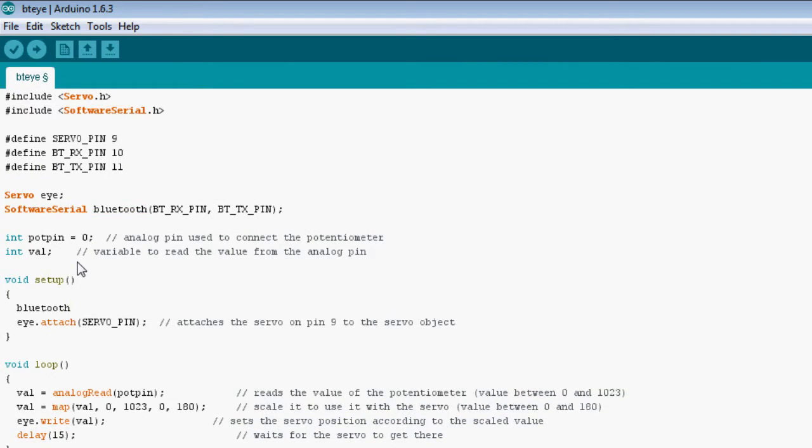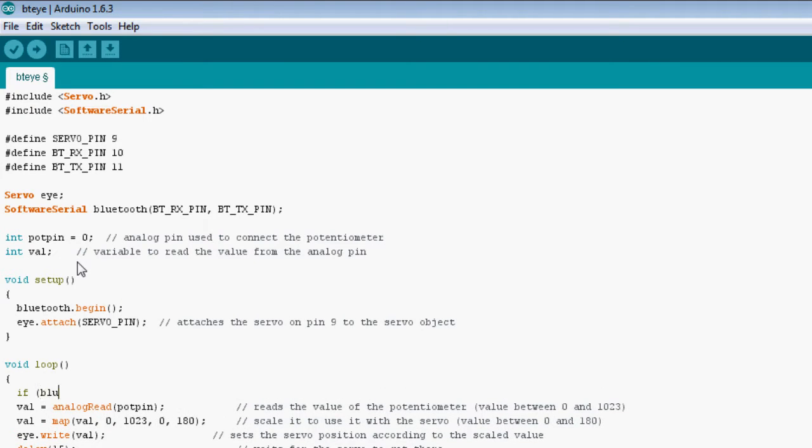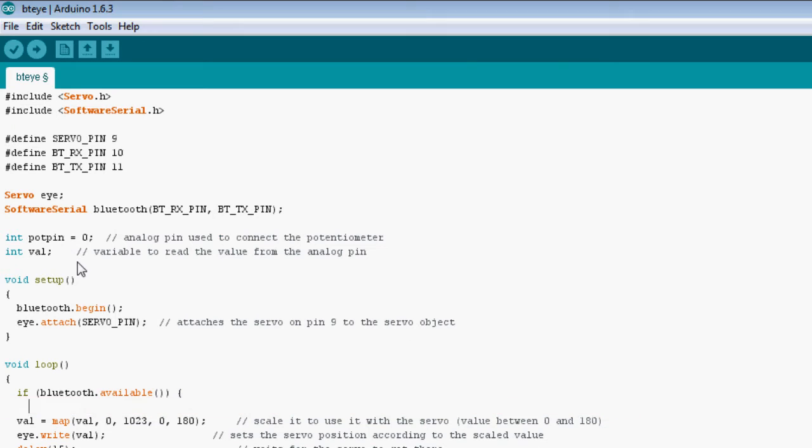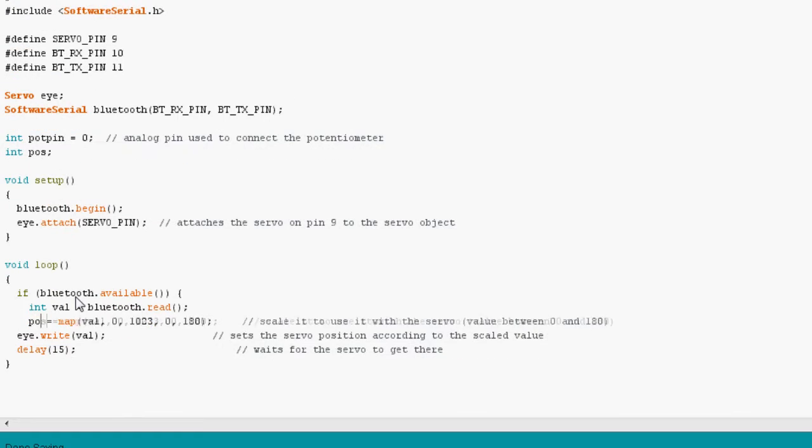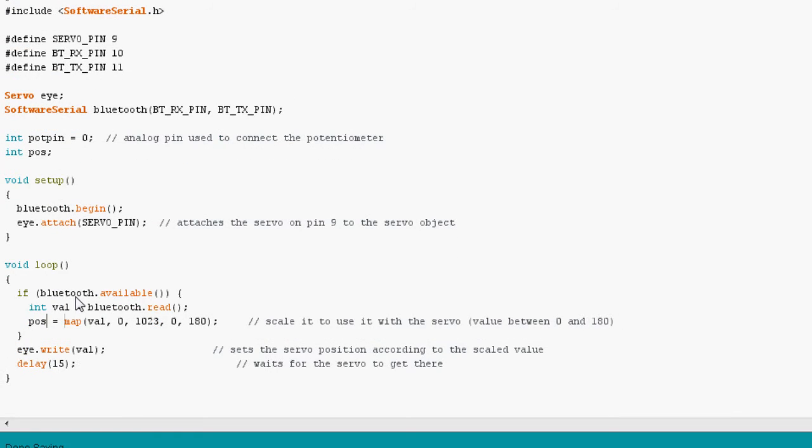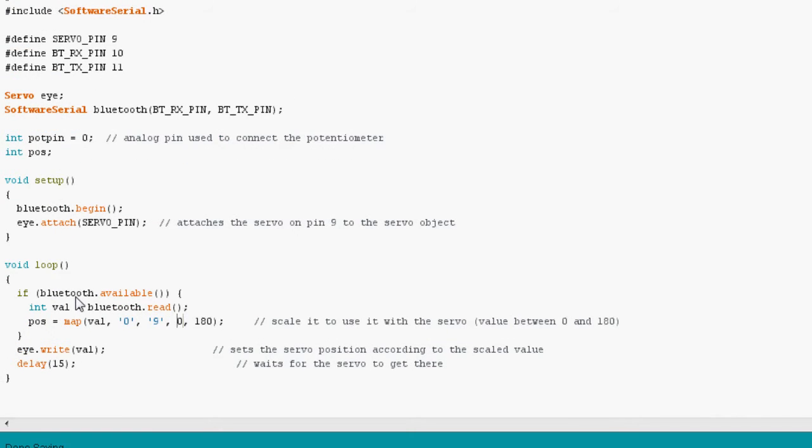Then, we'll initialize communication and add to the main loop a read command. The map function is actually a remote control protocol. The ASCII values of 0 to 8 are mapped to a rotation angle.